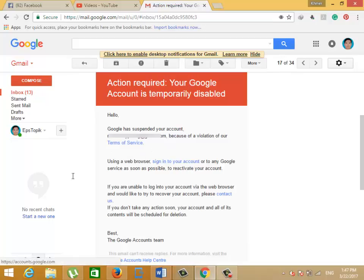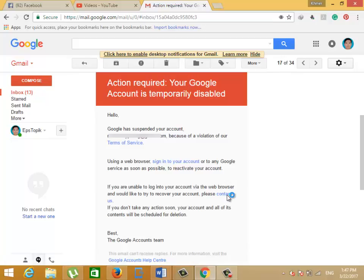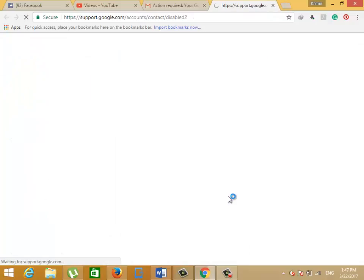This problem usually happened when you sign in with your Gmail and then YouTube will ask you to put your phone number.